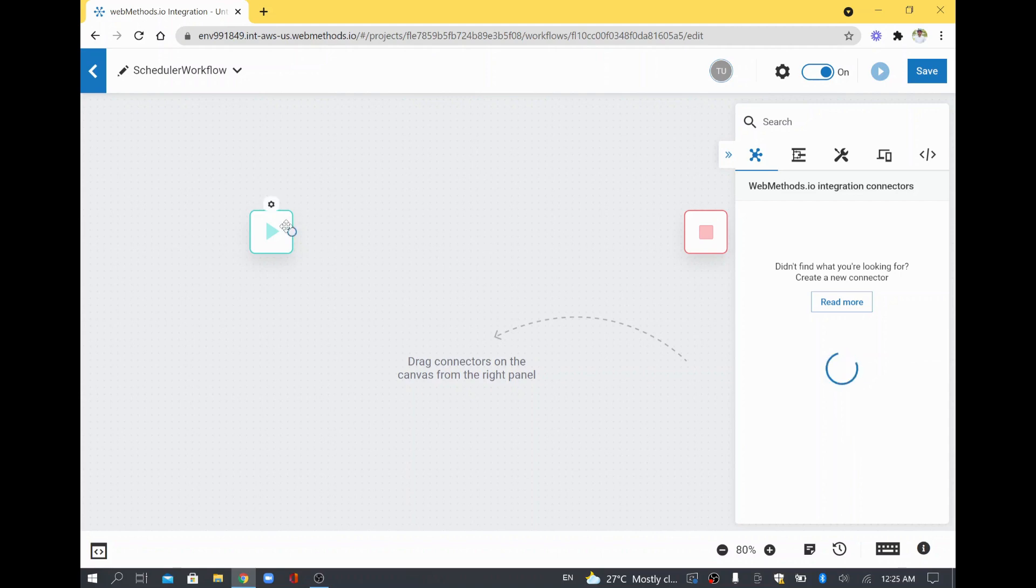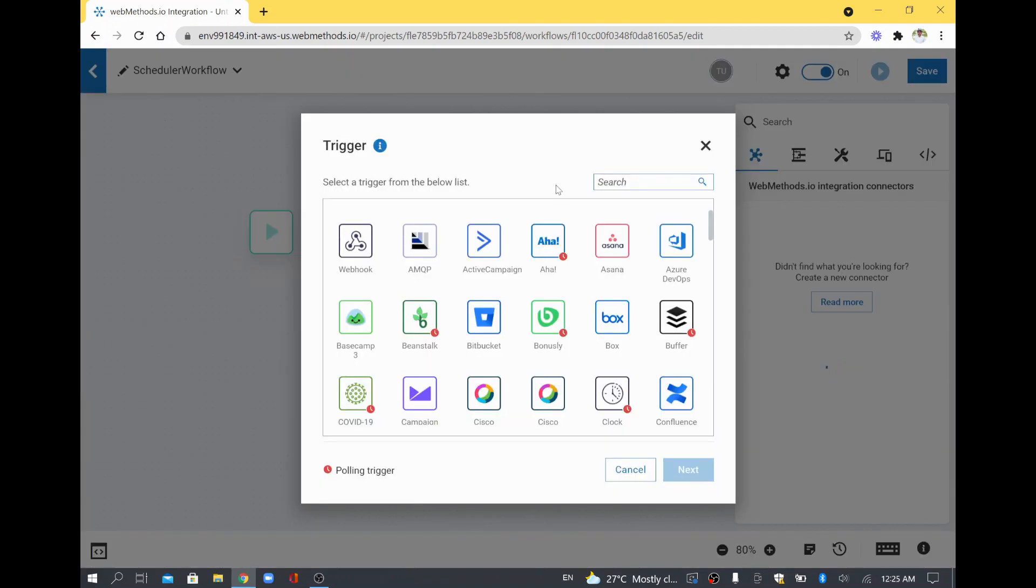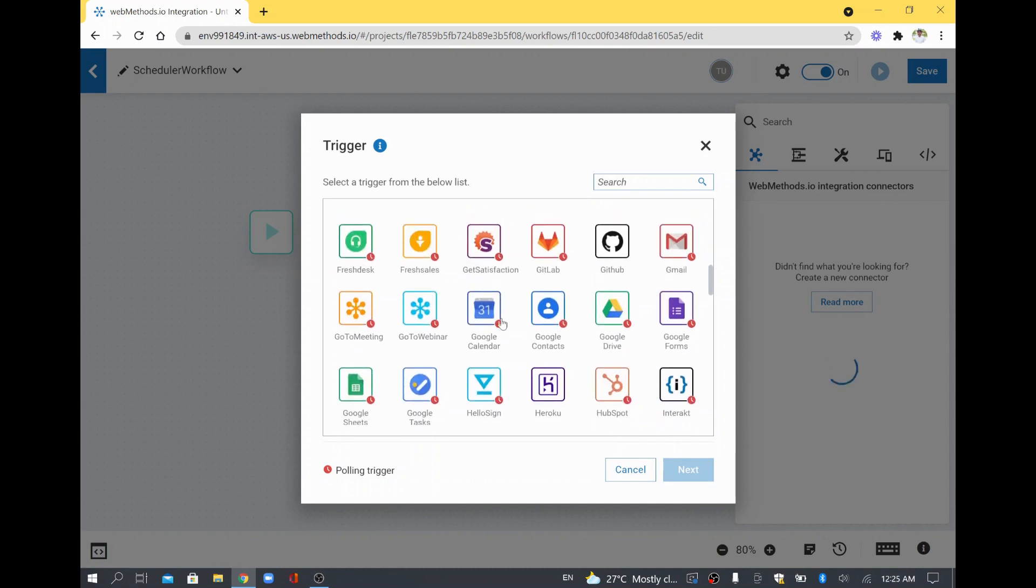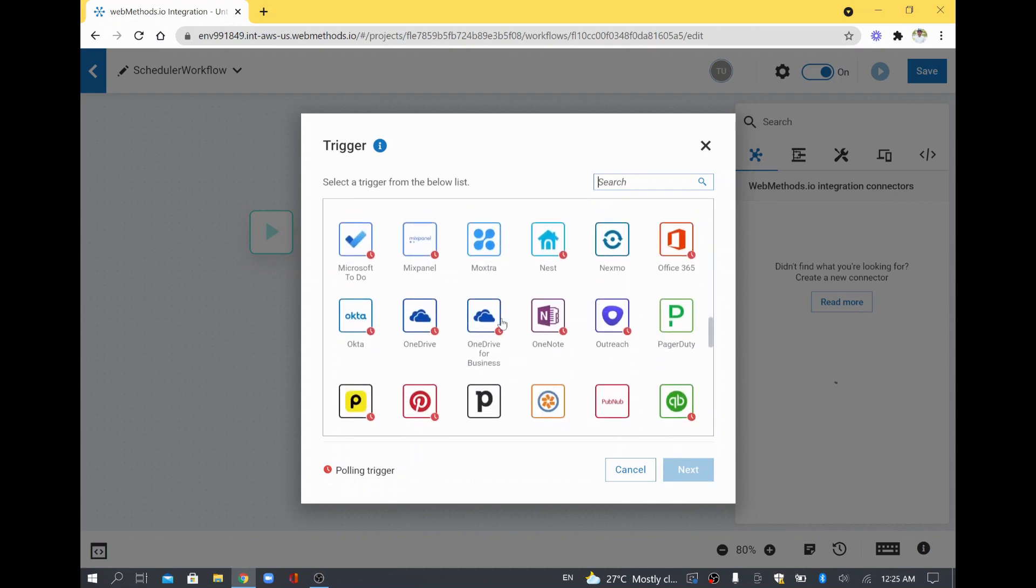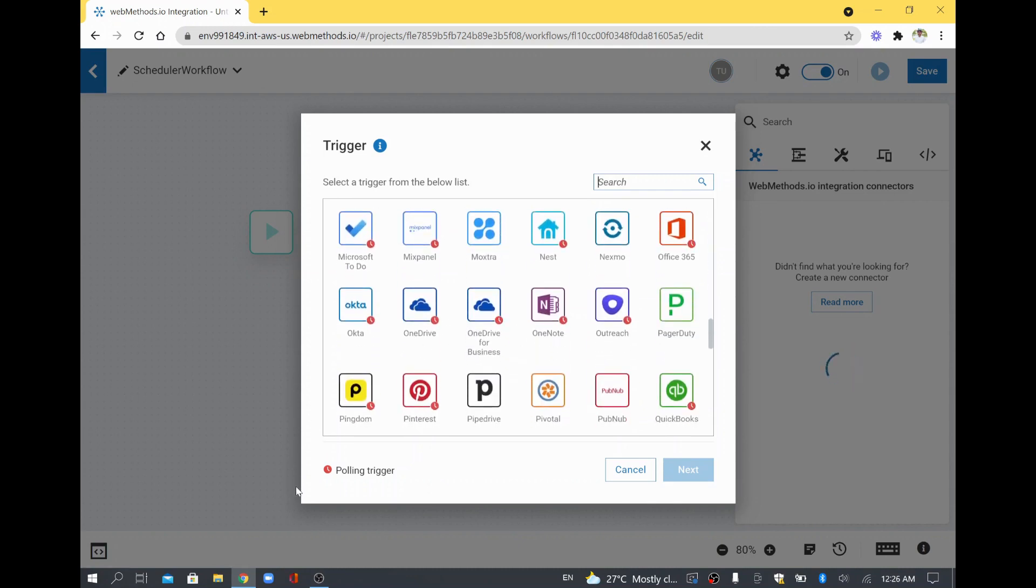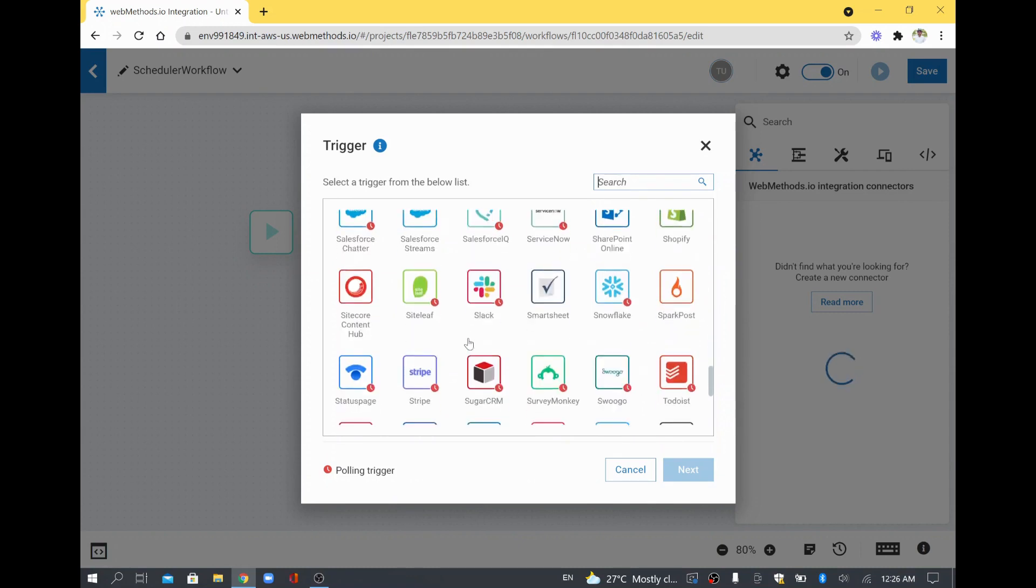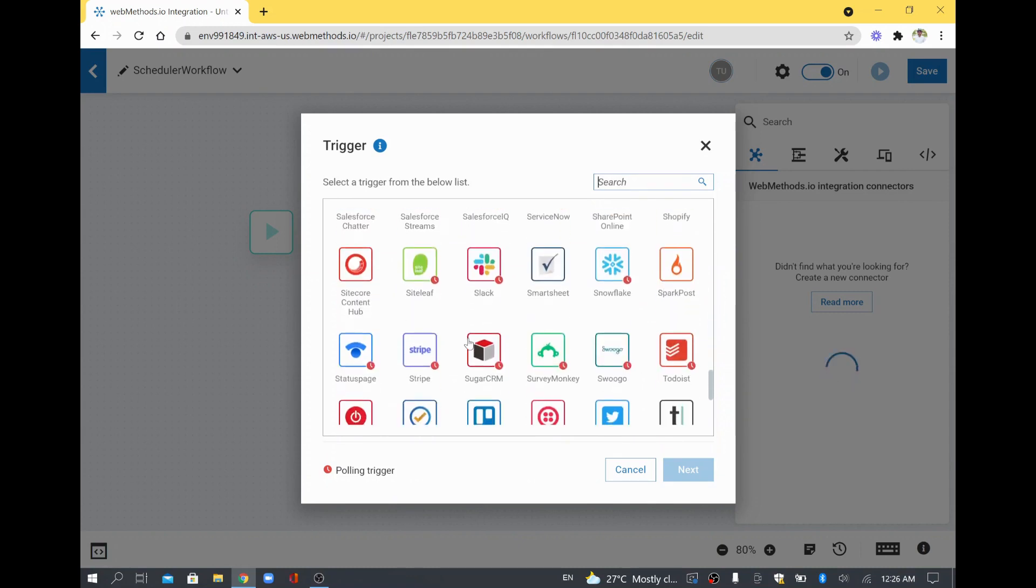You have a Start button and you have an End button. This is the button where you can set a trigger. You just double click it and you will be able to see what are the different triggers you can create. There is something called Polling Trigger which will have a clock symbol. One of the polling triggers is what we are going to use now.